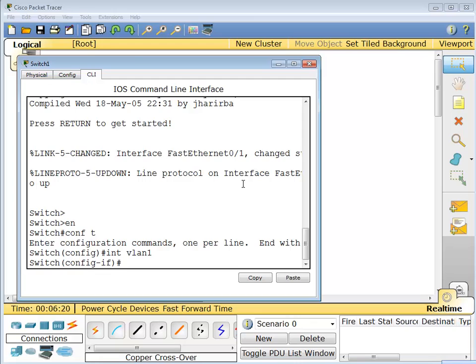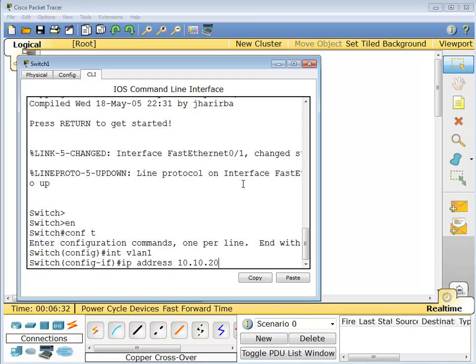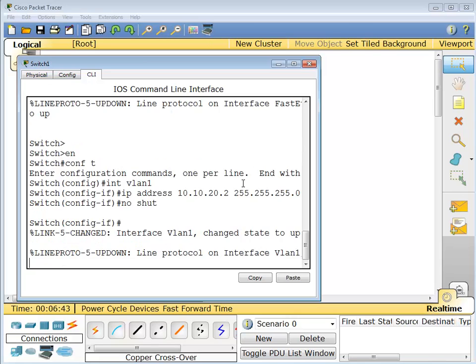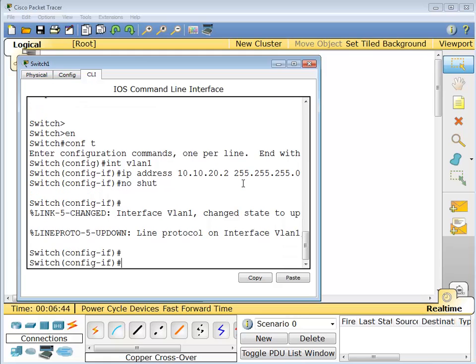And from there we're going to give him an IP address. IP, oh I caught myself that time. IP address 10.10.20, same 24-bit mask. There you go. And no shut.